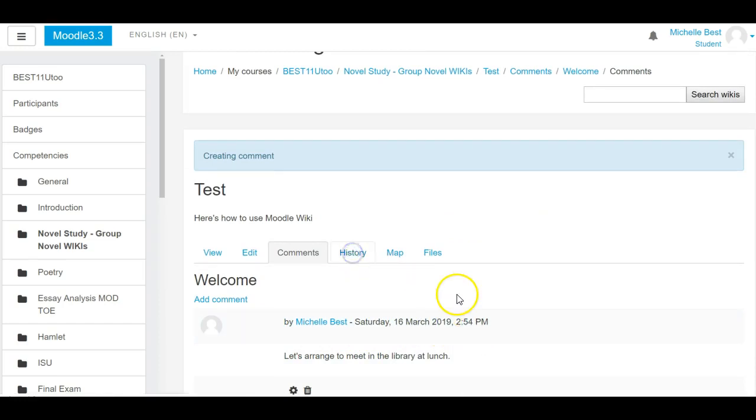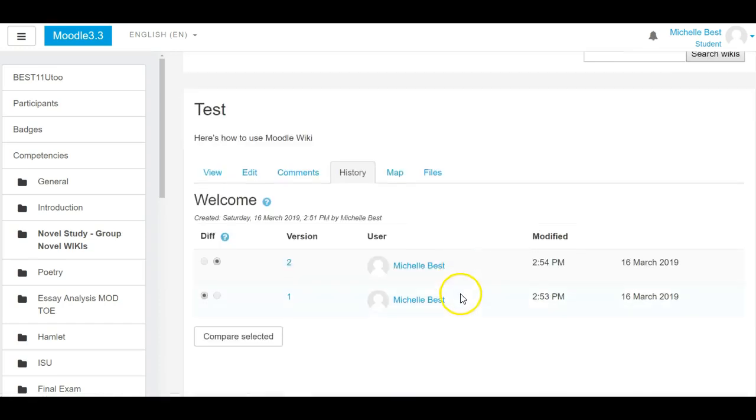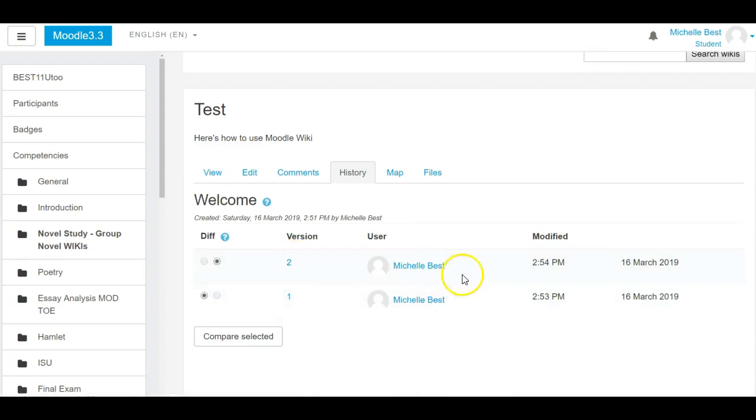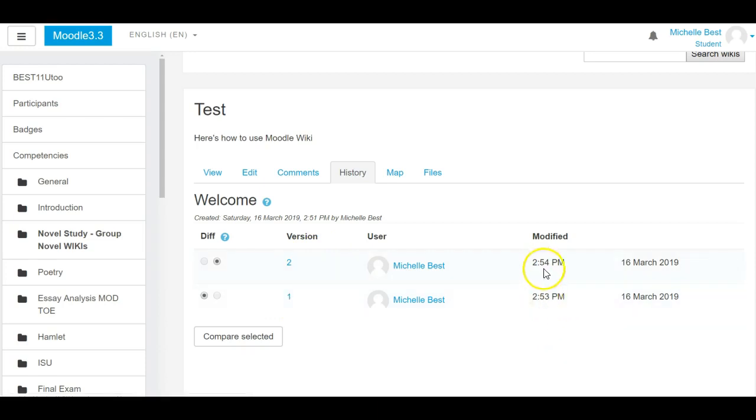The history allows everyone to see what version of the wiki they're working on and who's posted when, time and date stamped. So number one would be the oldest version, and then each higher number is the most recent version. Of course, we can also tell by the time.